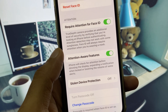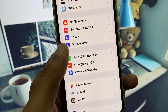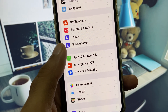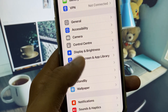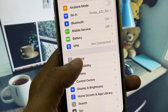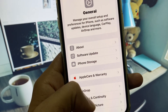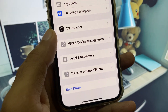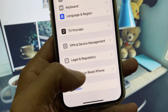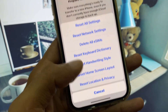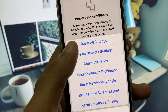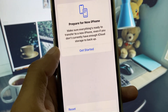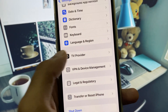If this method is not working on your device, go to General, scroll down, click on Transfer or Reset iPhone, click on Reset, and select Reset All Settings.